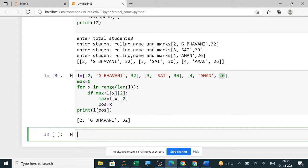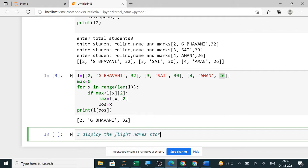The next question is flight details — you have to display the flight names starting with 'A'. A table is given with flight number, flight name, and fare. Using a nested list, display the flight names starting with A — it can be capital A or small A.